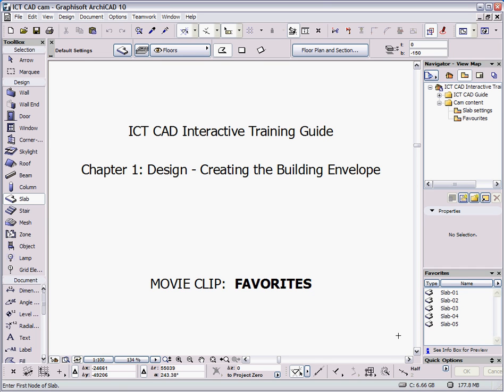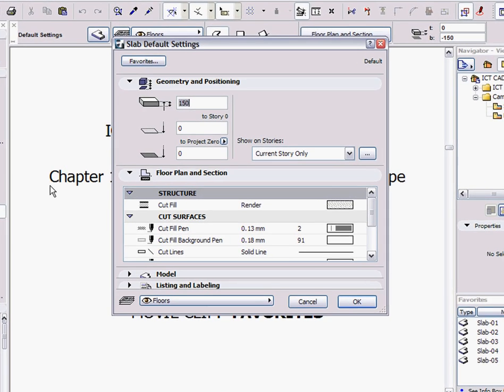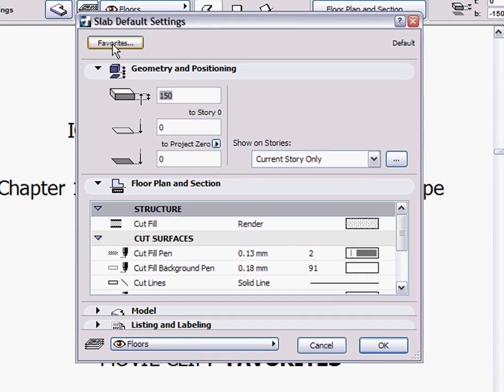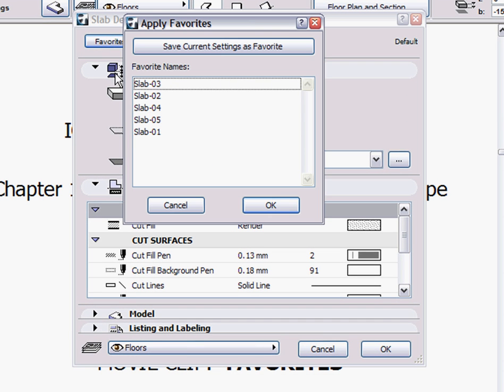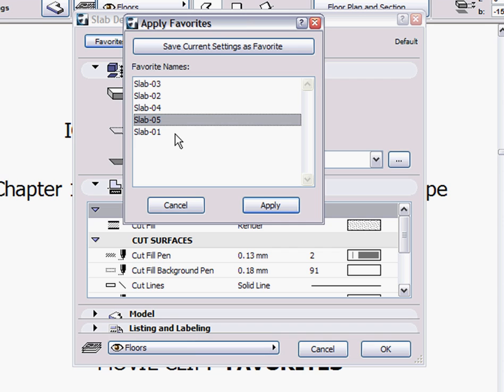Favorites are the easiest and fastest way to use consistent settings for all of the tools within Archicad. If I pick the slab tool for example and go into the settings, underneath the favourites button, there is a dialog that allows me to choose predefined favourites that have already been saved within this project.